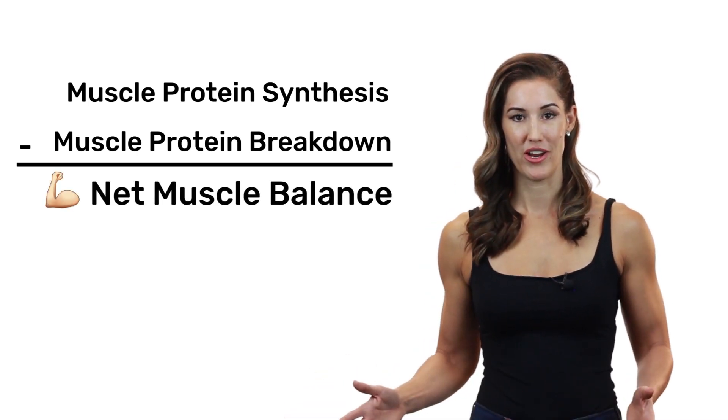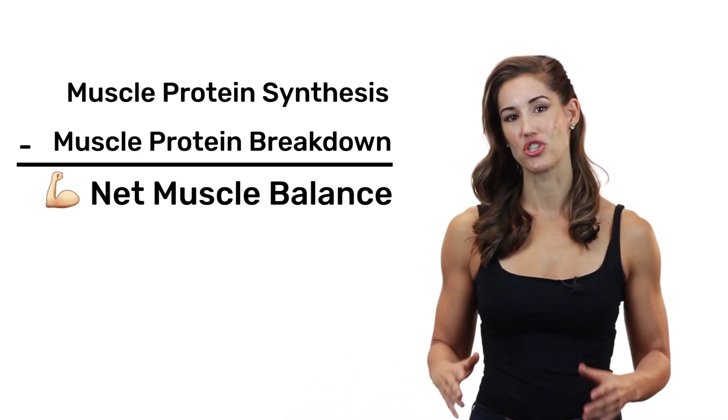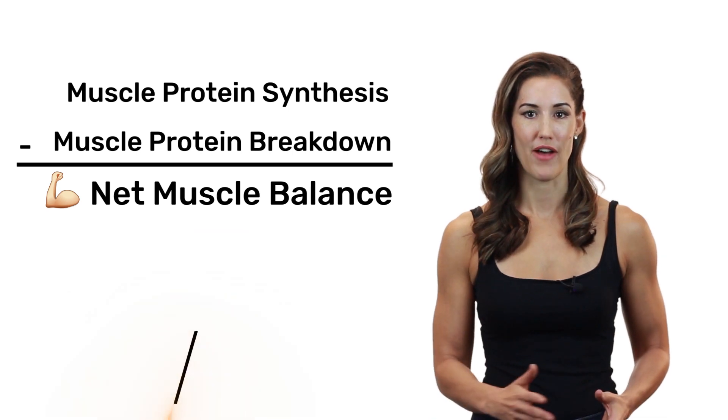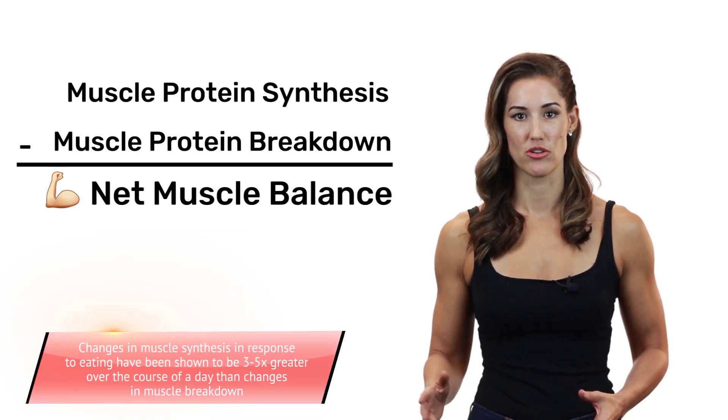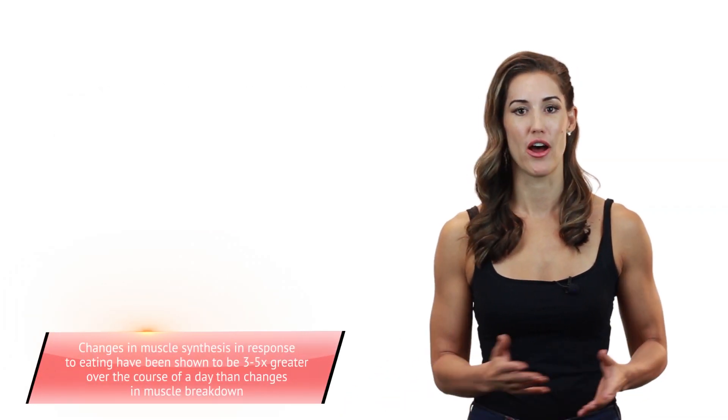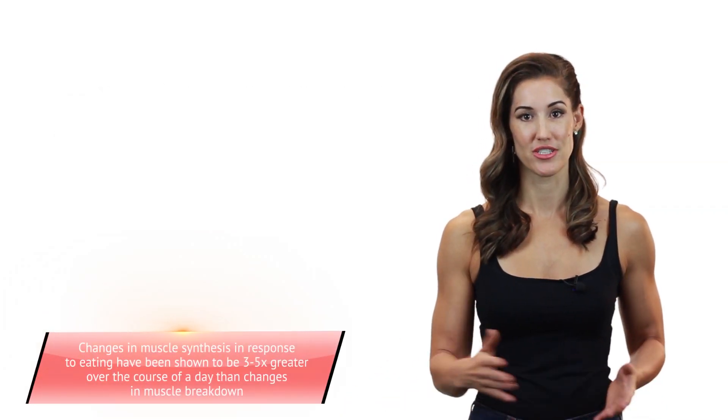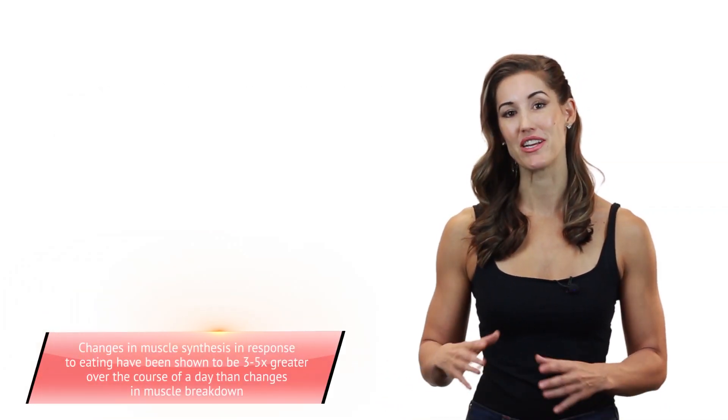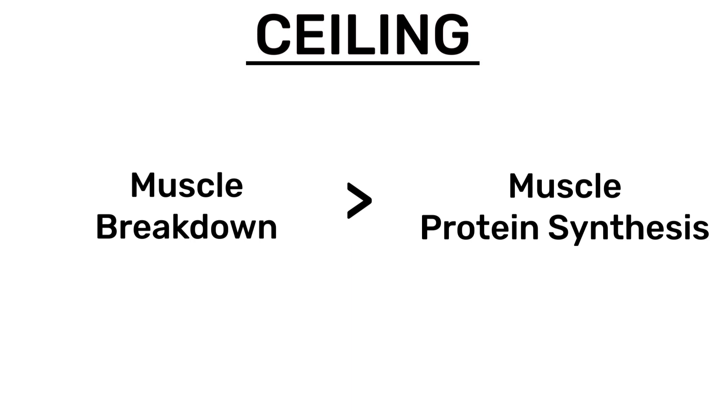Preventing muscle breakdown will have a much less powerful effect on building muscle than focusing on increasing muscle synthesis, but it still matters. Studies suggest that the ceiling for preventing muscle breakdown is much higher than that for triggering muscle synthesis.